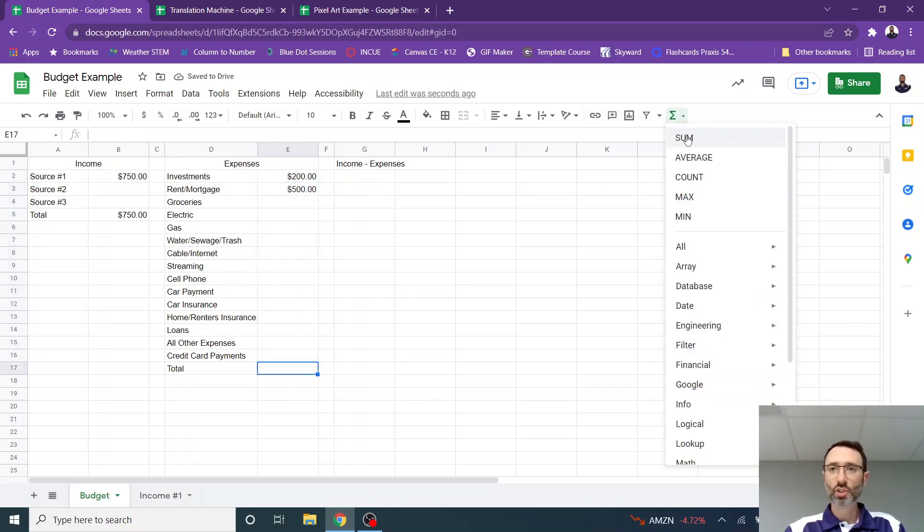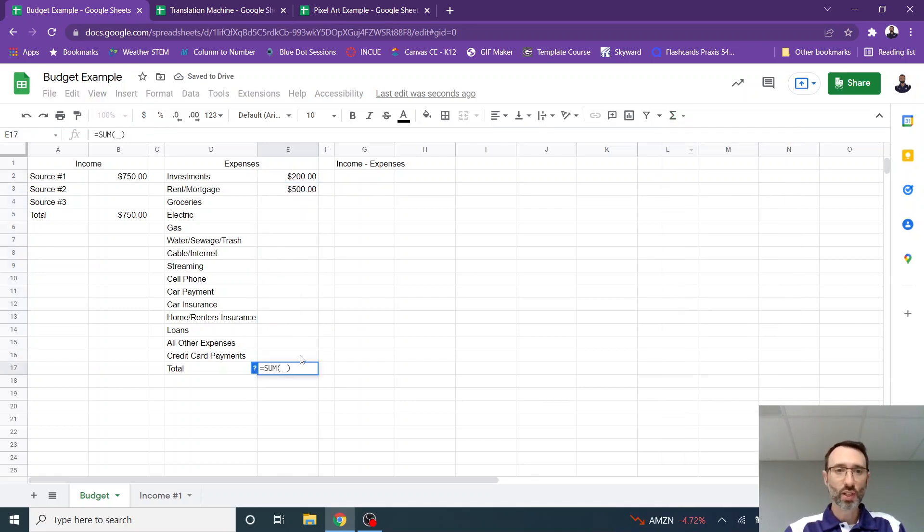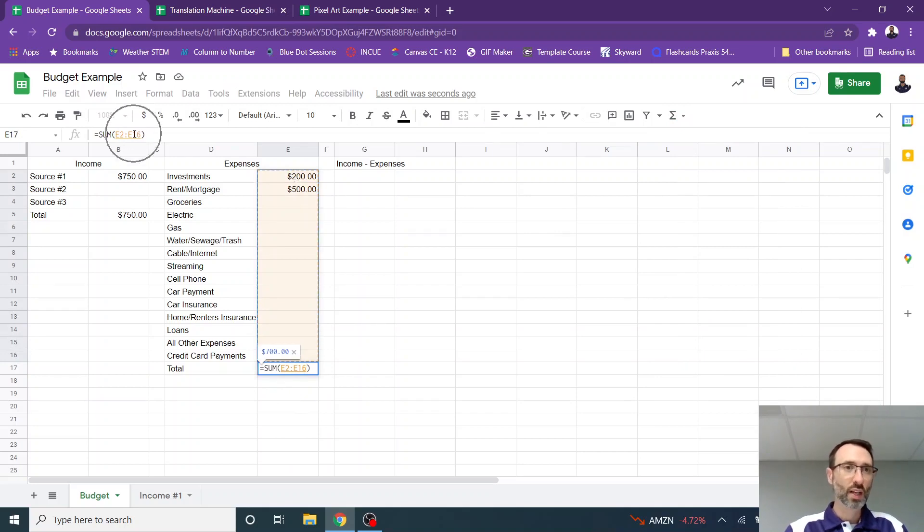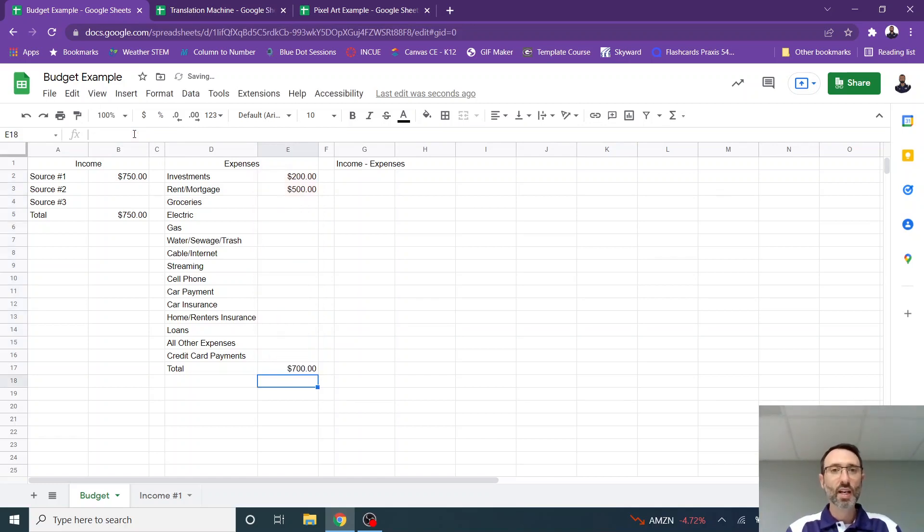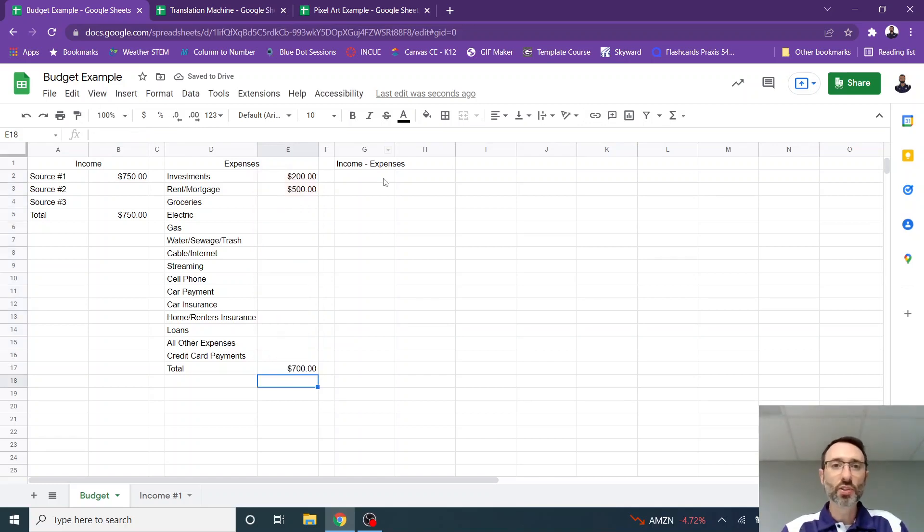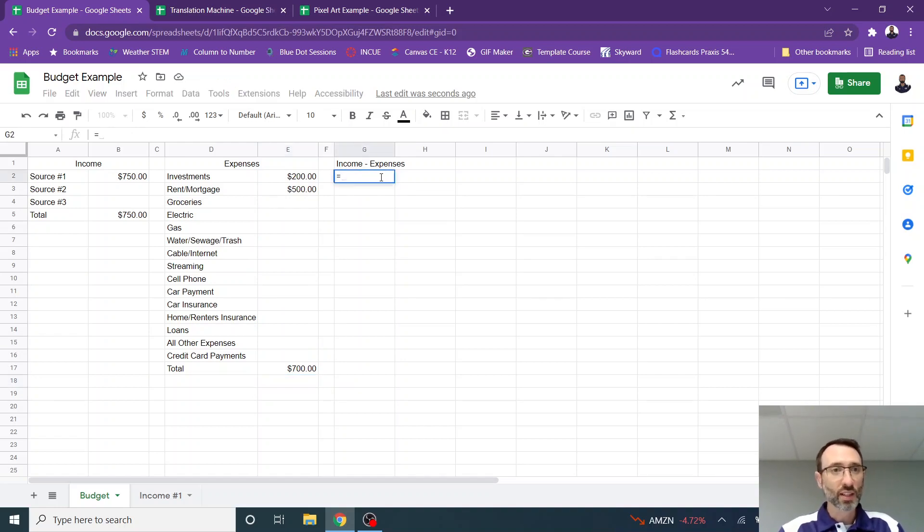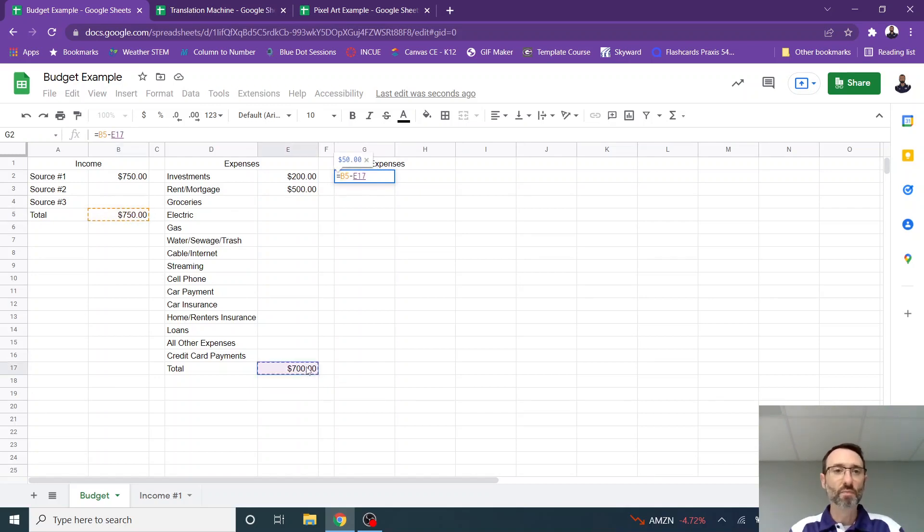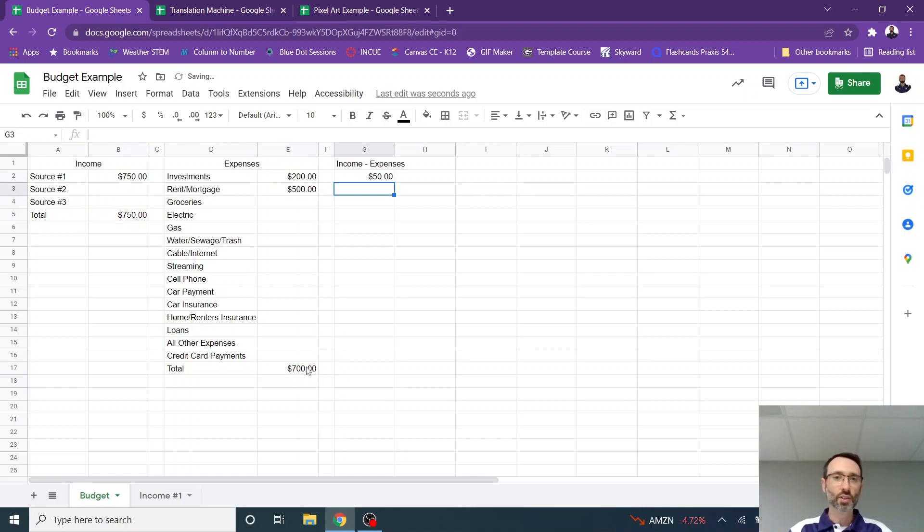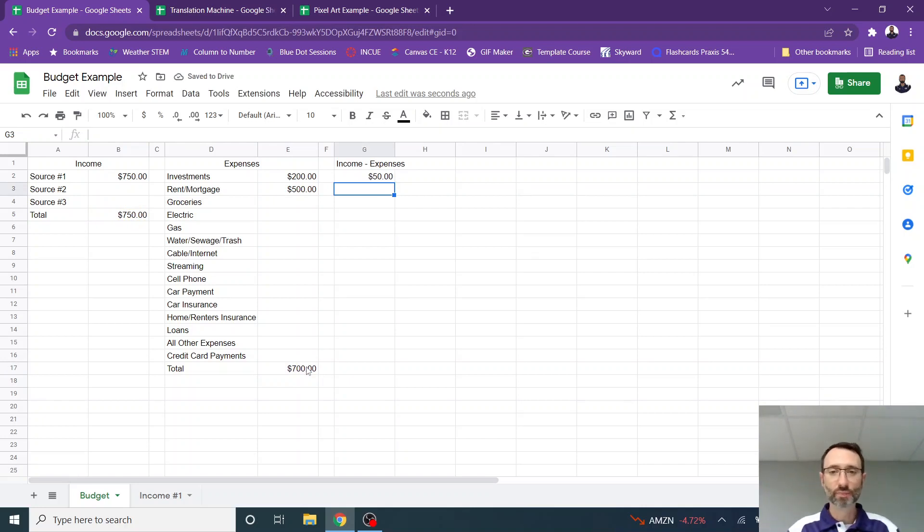And then for the total, you are going to again use the sum and highlight all of those cells. And notice the formula right here, equal sum parentheses E2, E16, coupling everything between E2 and E16. I hit enter. Now income minus expenses is pretty easy. I'm going to select the income right here and then I'm going to subtract the expenses. So notice I just typed B5 minus E17 and I hit enter. So I have $50 left each month.